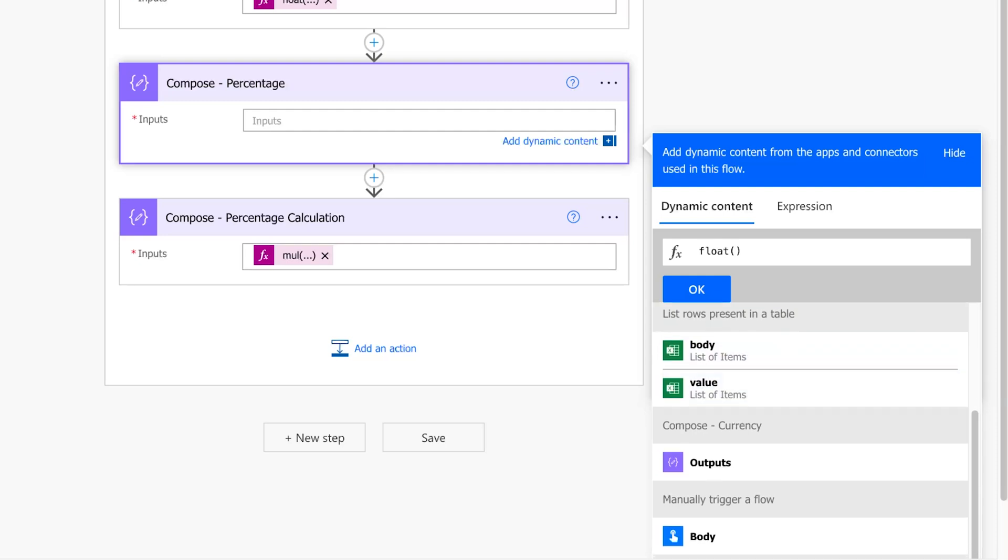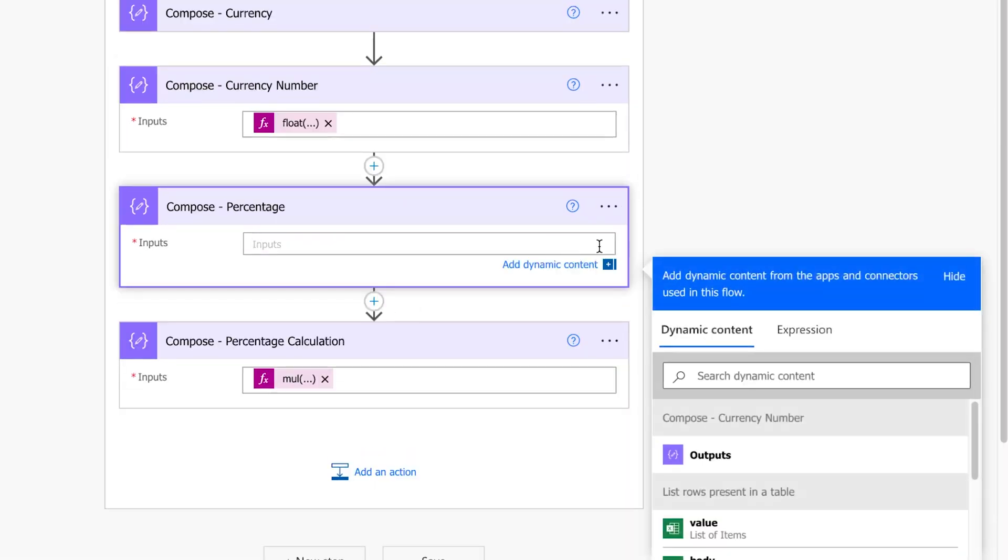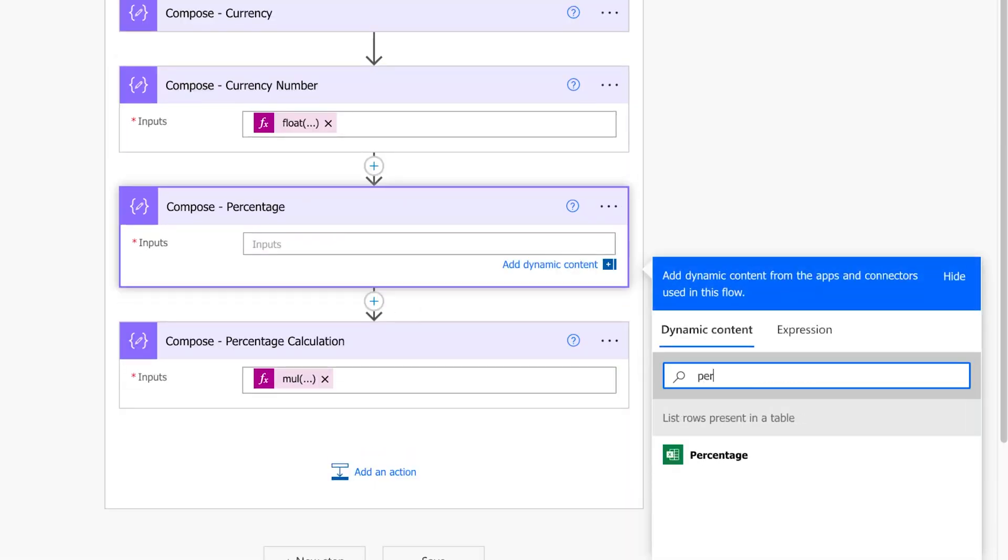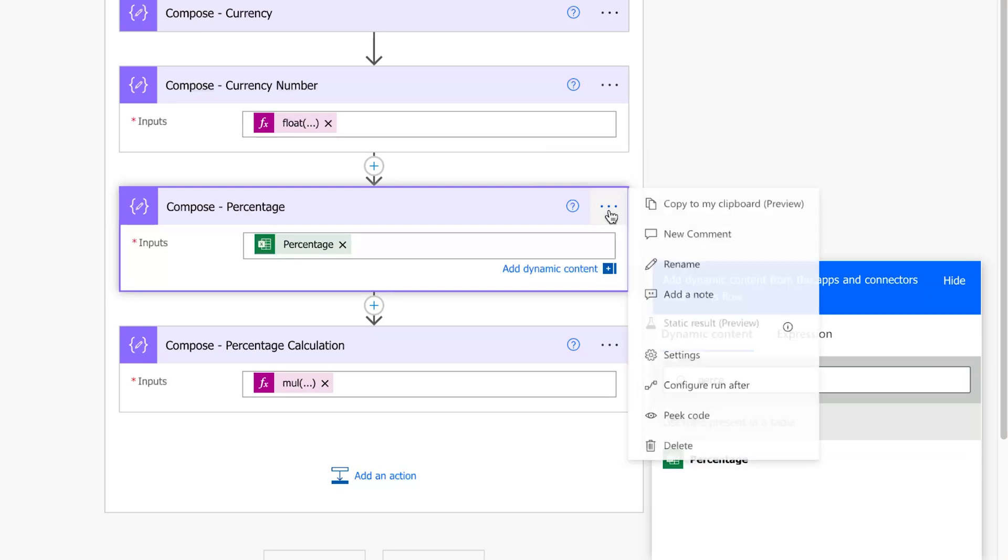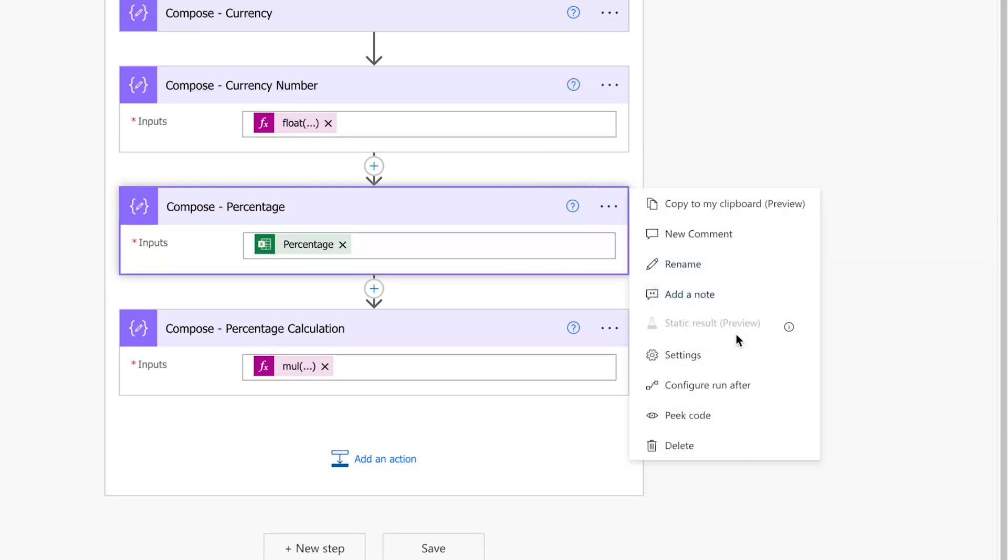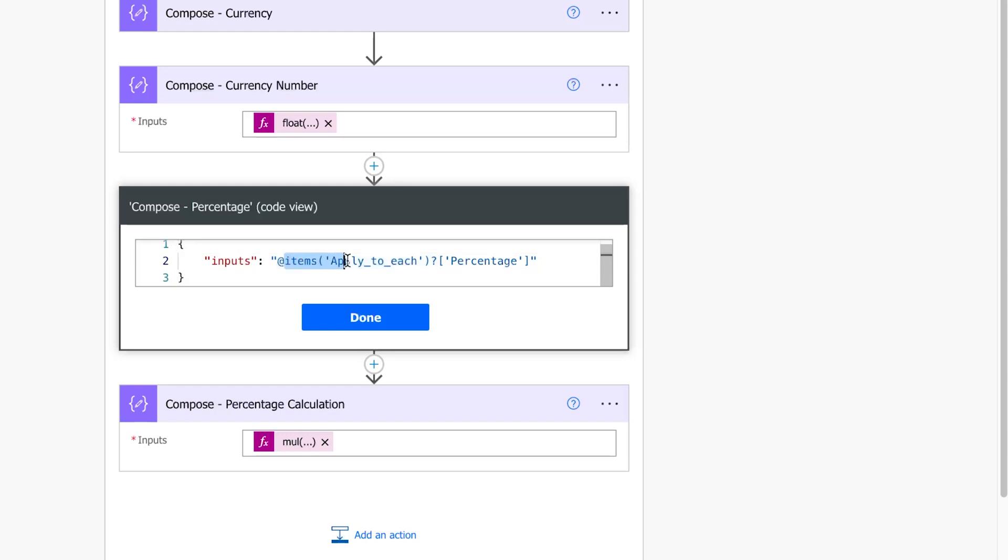I'll need to insert an expression for the percentage dynamic content. To do this, I'll first insert the dynamic content back into the compose action. Click on the three dots and select peak code. Highlight the text after the at symbol and before the second set of double quote marks. Copy this text to your clipboard.